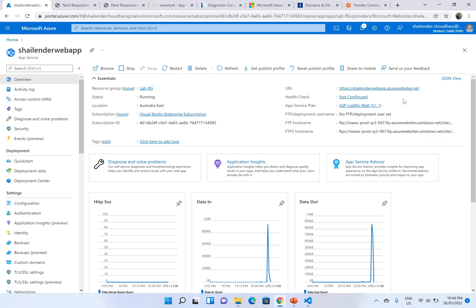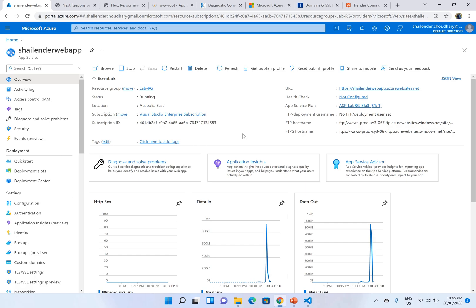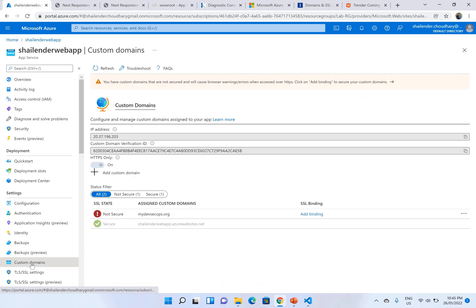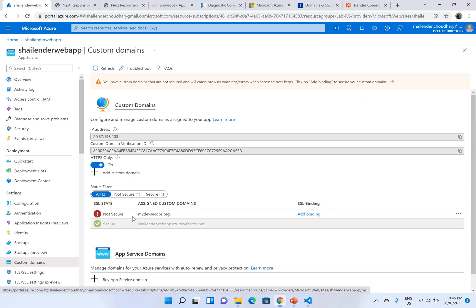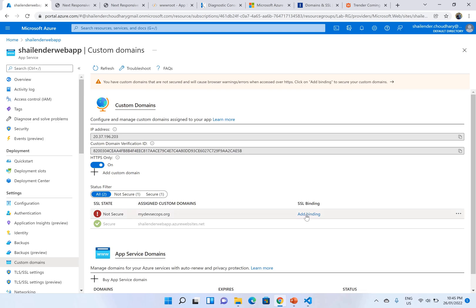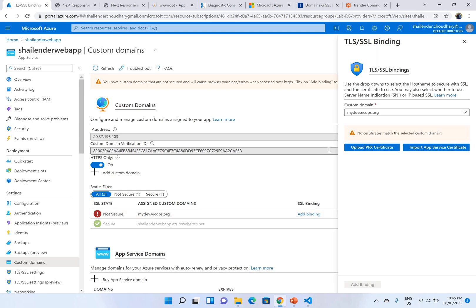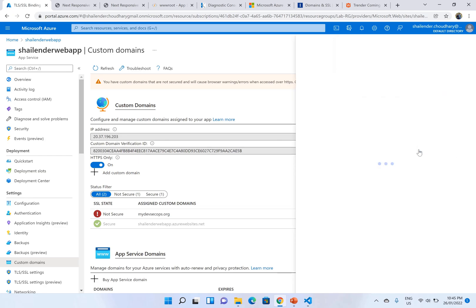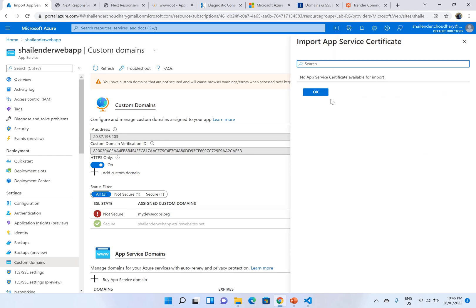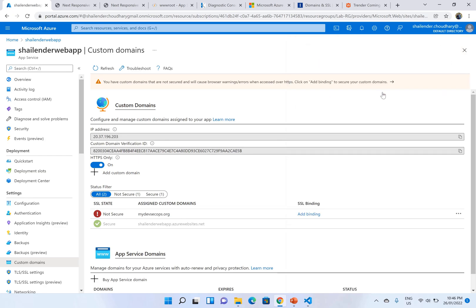So the next part is we have to add certificate to our custom domain now. To add certificate to the custom domain we'll go back to the custom domains. And you can clearly see it's showing as not secure and SSL binding is needed. If you click on add binding, it'll ask for us to either upload the PFX certificate or import App Service certificate. If you click on both, no App Service certificate available right now.